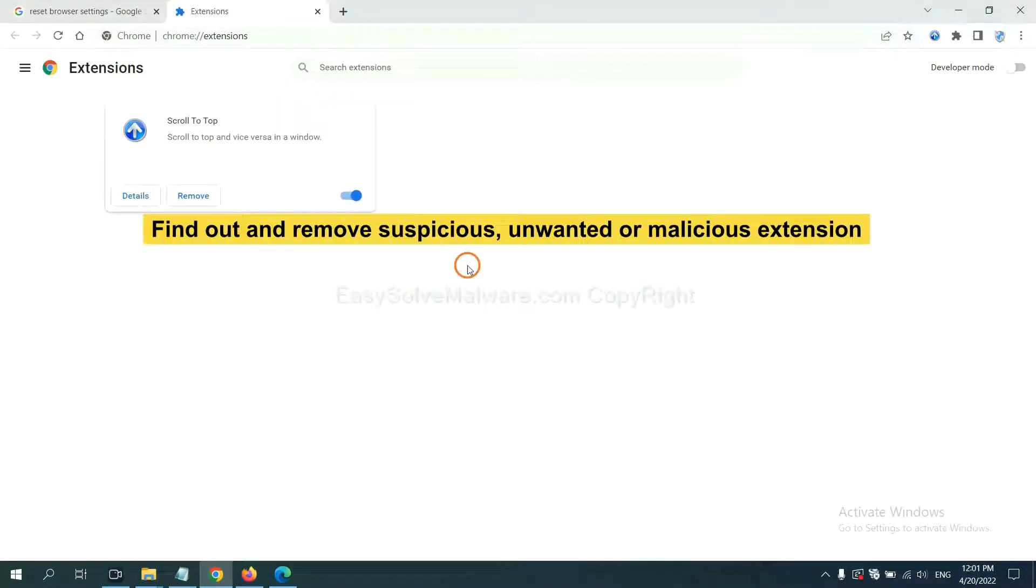Now find out the suspicious or dangerous extension and click Remove.